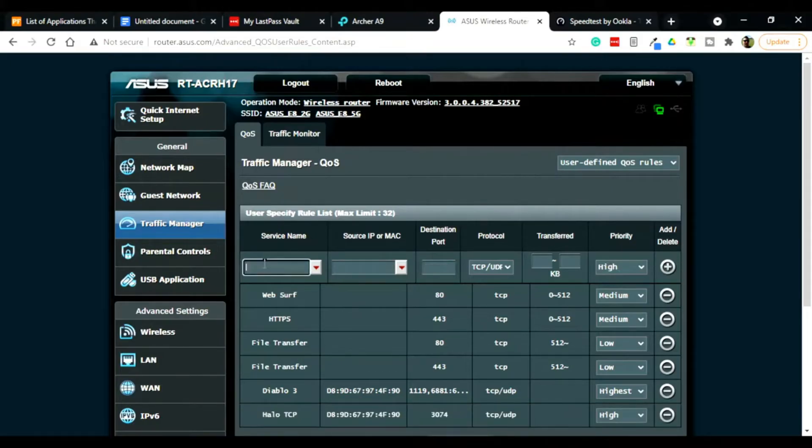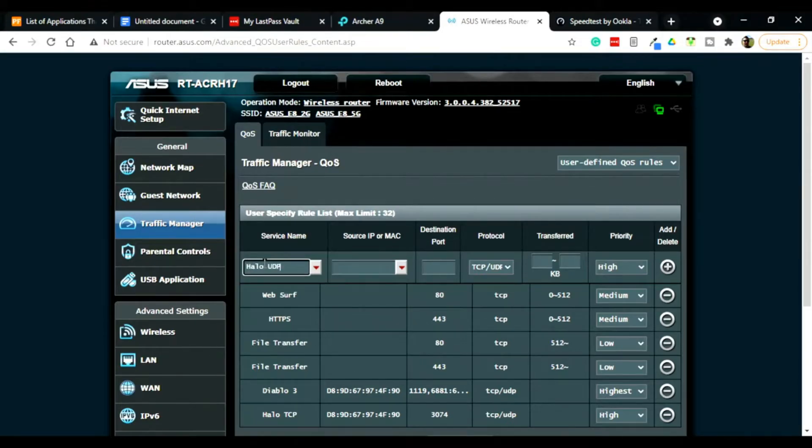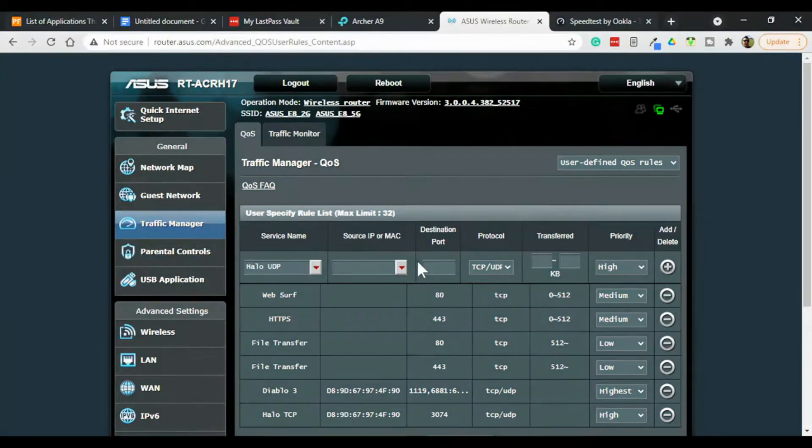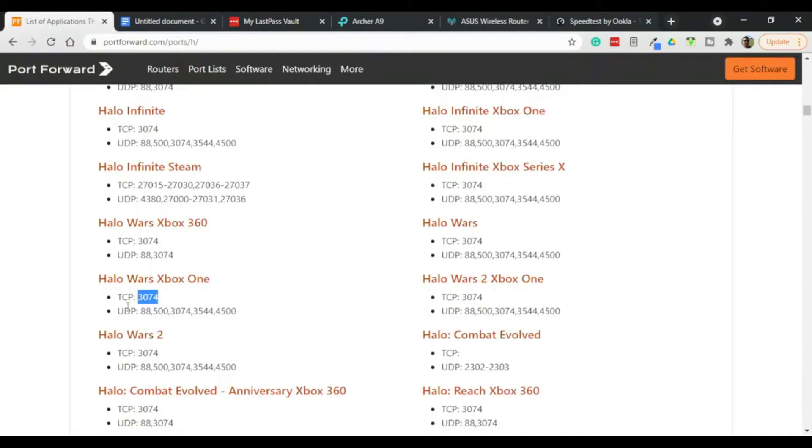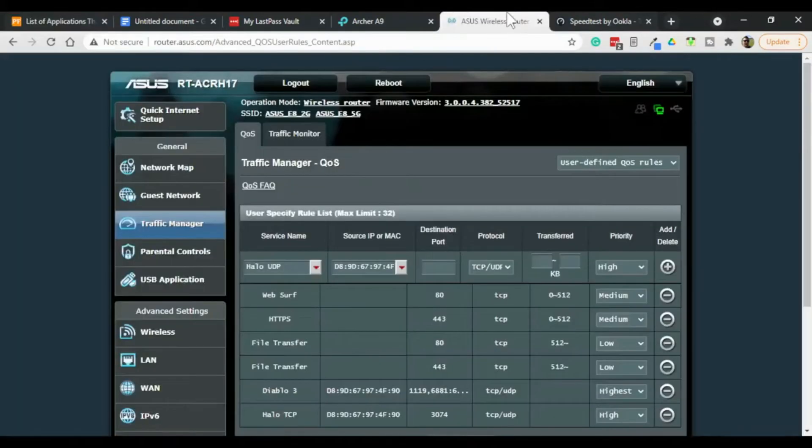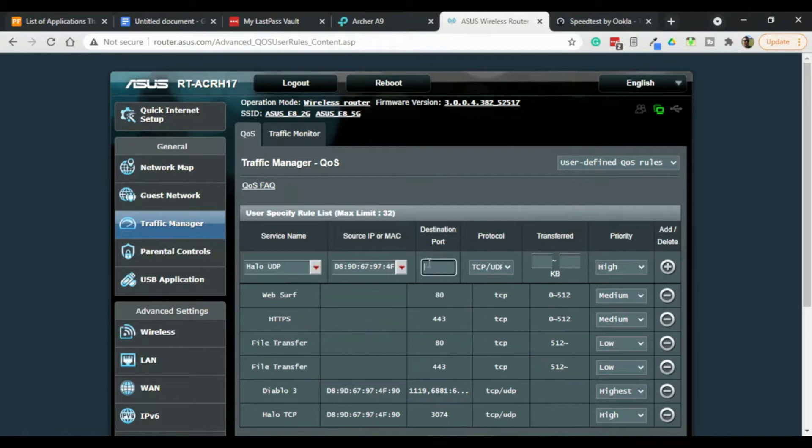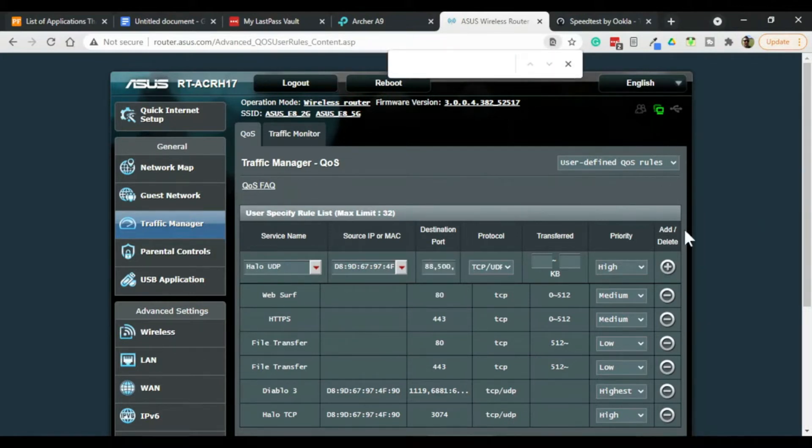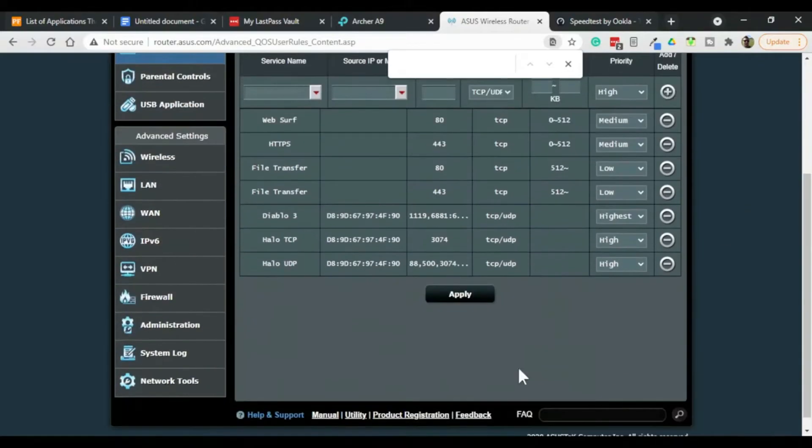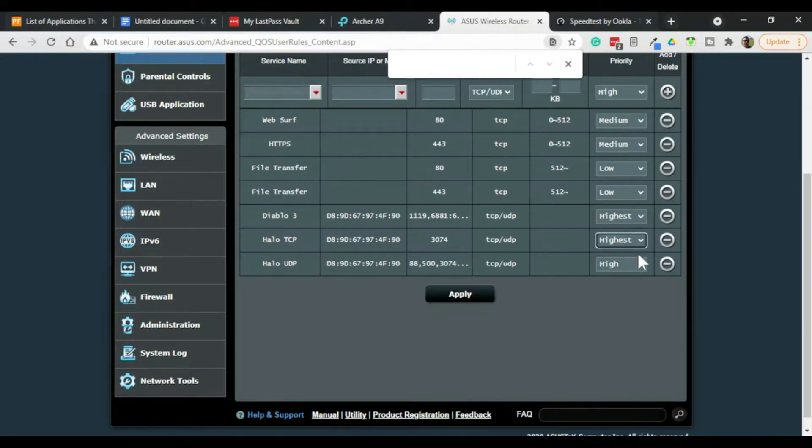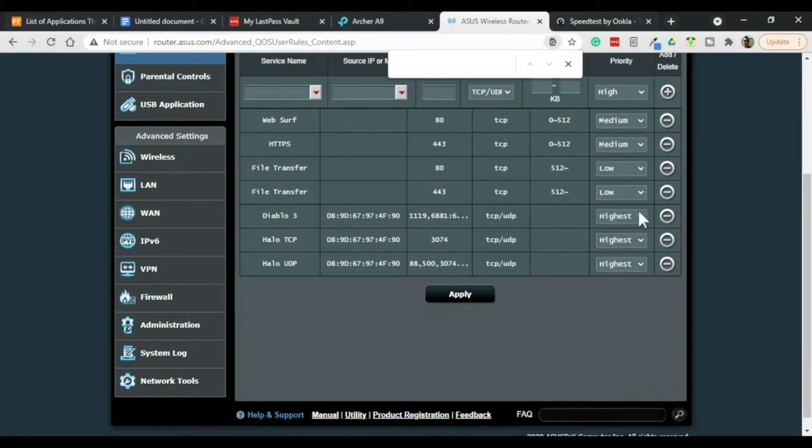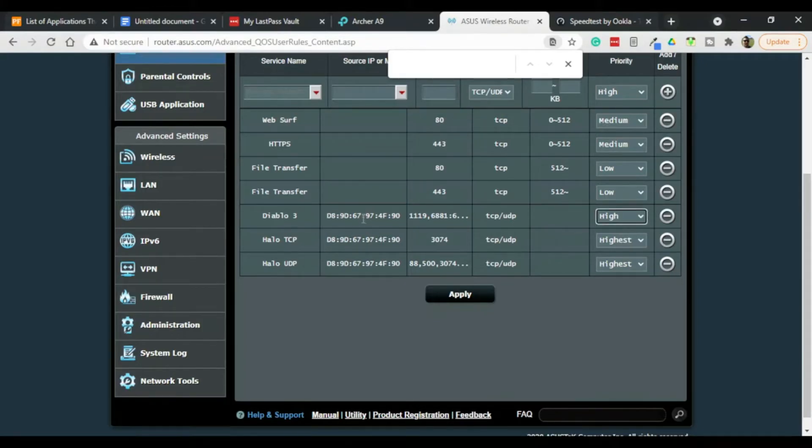And then we would go Halo UDP. Pick the destination computer. Get our ports for UDP. Put them in there. And add it. So now you've got Halo being allowed over these ports to this device. And of course you want to give them the highest priority. And since we like Halo better than we like Diablo 3, we just give that high. And that doesn't really matter because you're going to be playing everything off of this computer anyway.